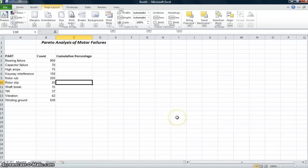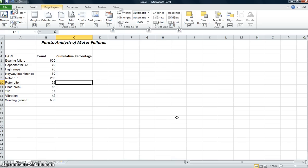So I'm going to walk you through a Pareto analysis of motor failures. This is one that I did at one of the companies where I was working at. We made electric motors, Baldor Electric. I already put some data in. Hopefully you can sort of get a feel for where data like this would come from. Nothing special about what's already here.